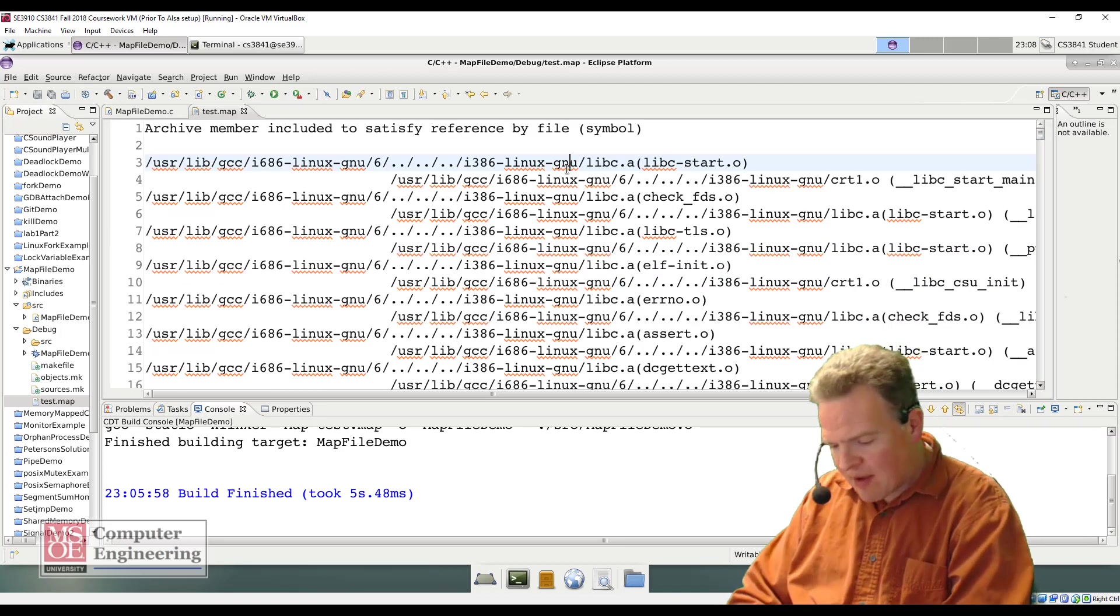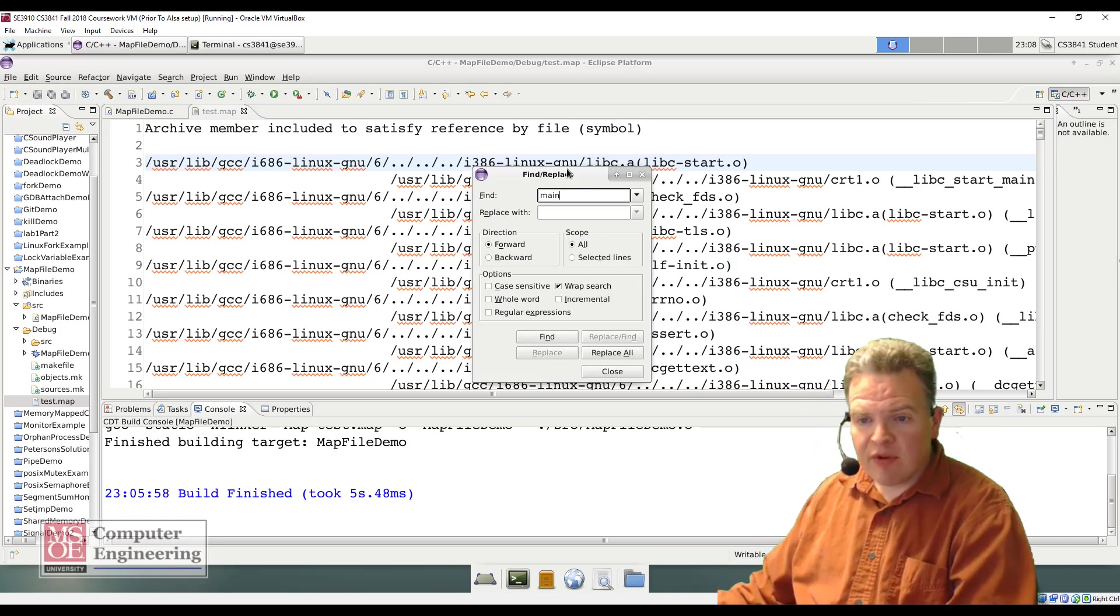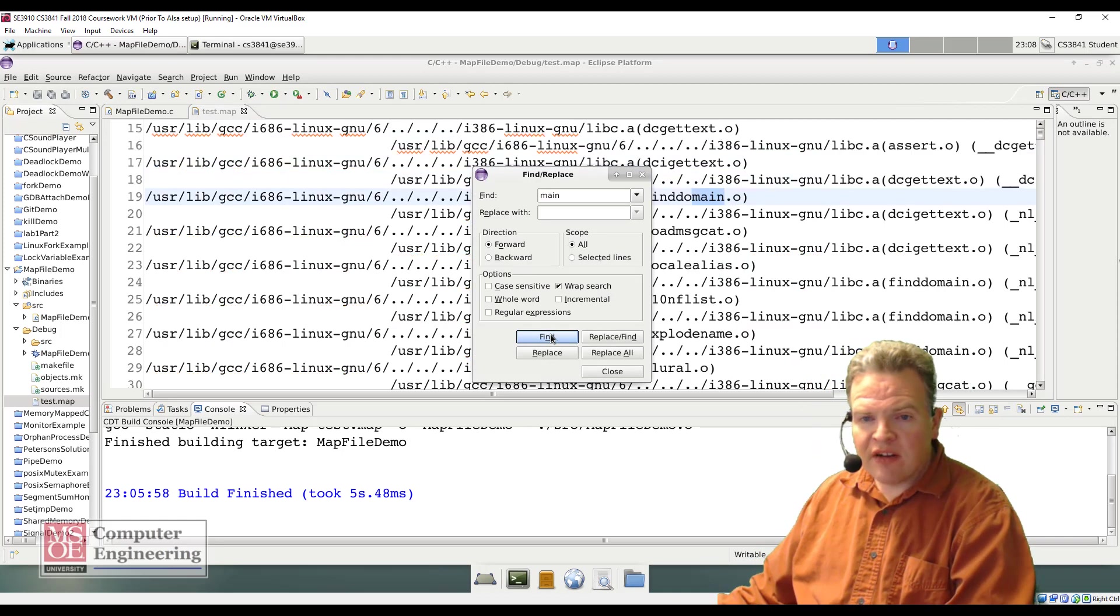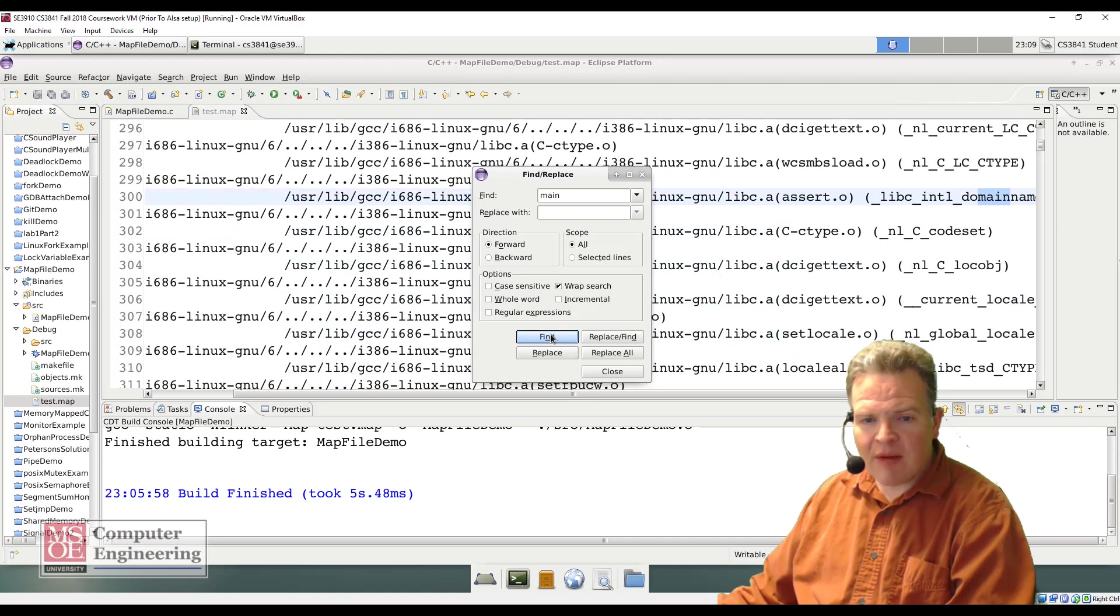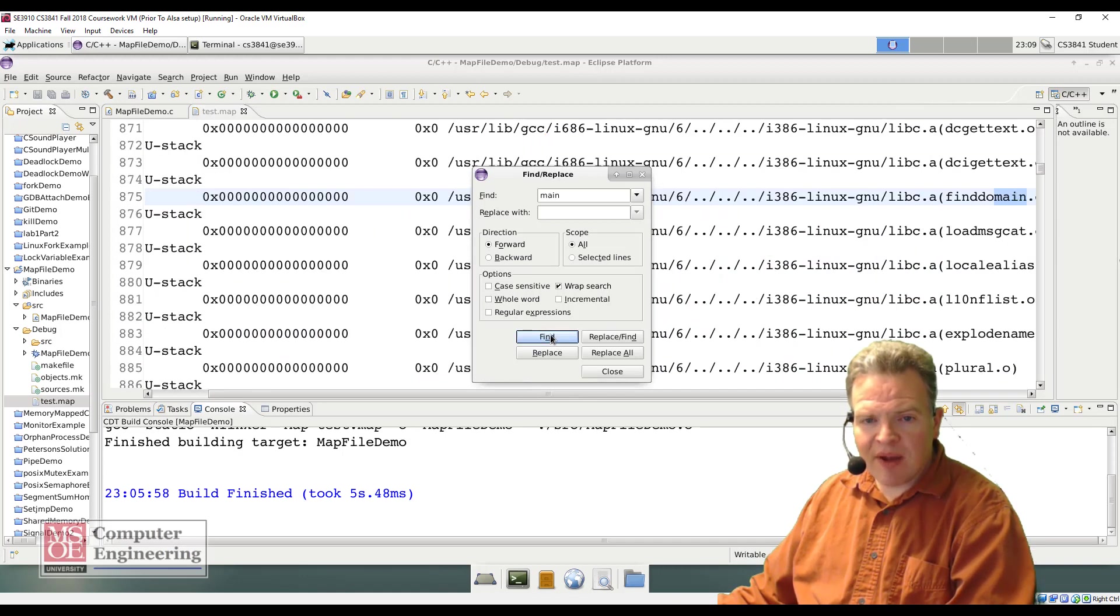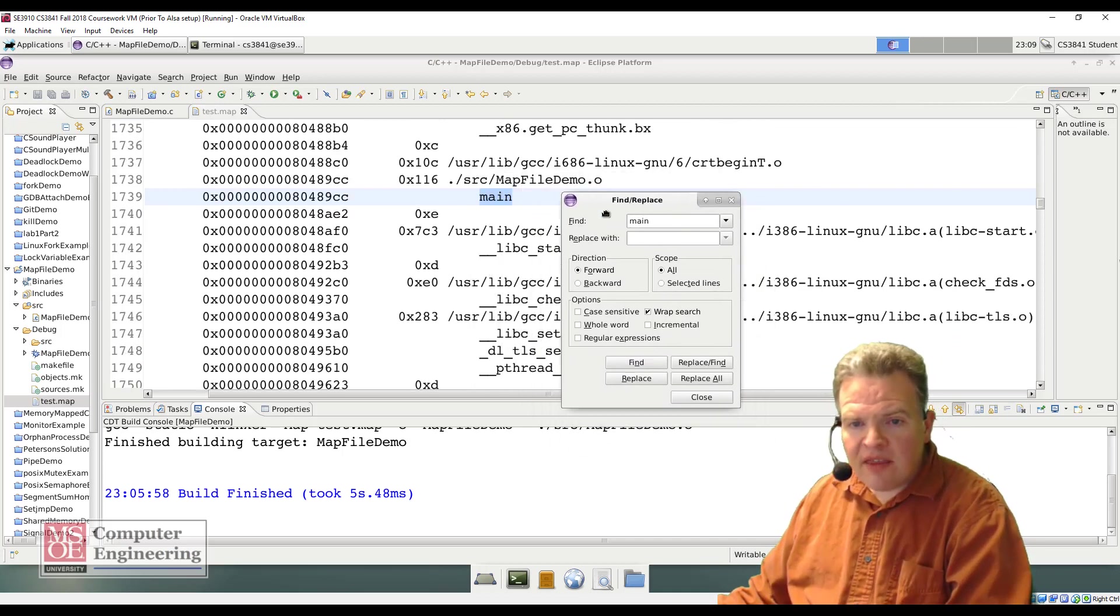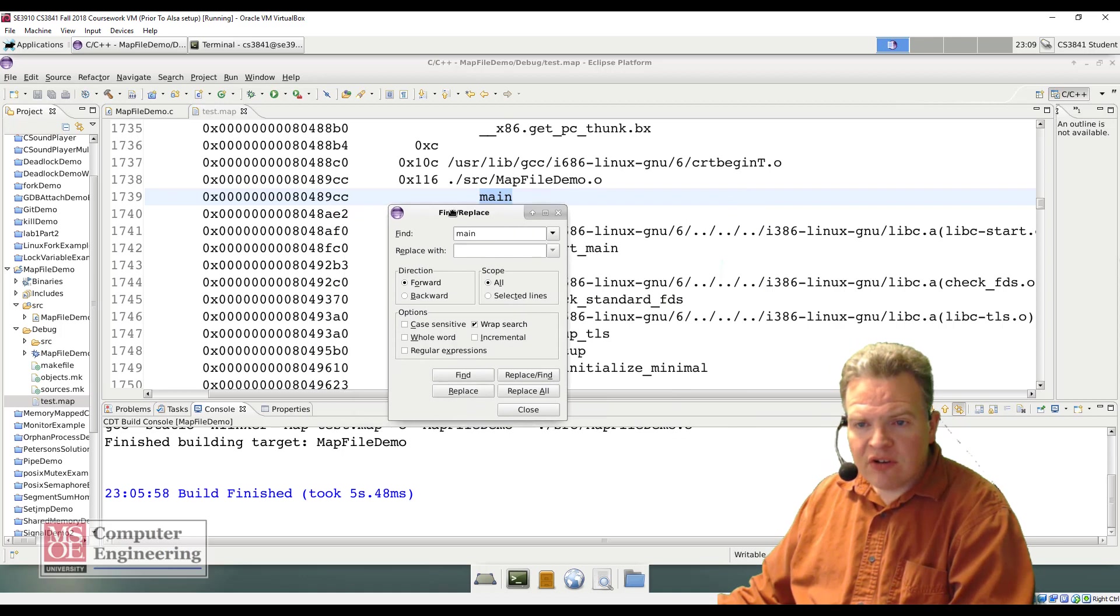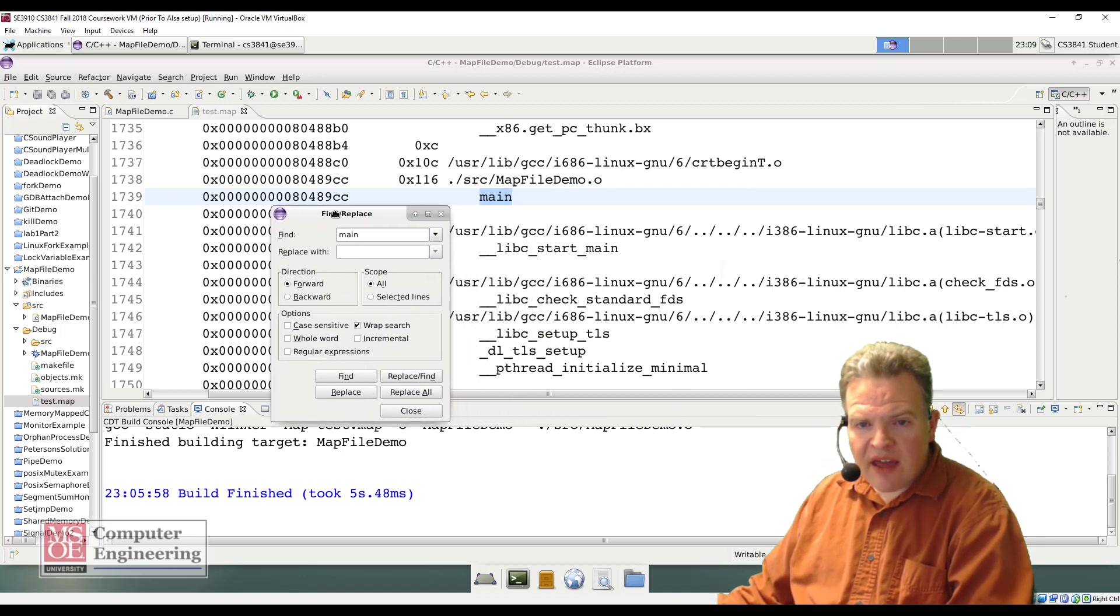The other thing I can search for, go back to the top here, I'm going to search for main. This may be a little bit harder to find. Main is a little bit more common. There I found main at address 80489CC.